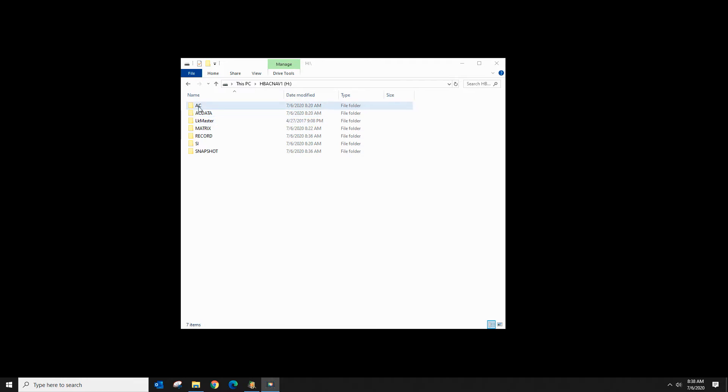The AC folder will be created by AutoChart for your PC. When we create a contour map, this is where that's stored.